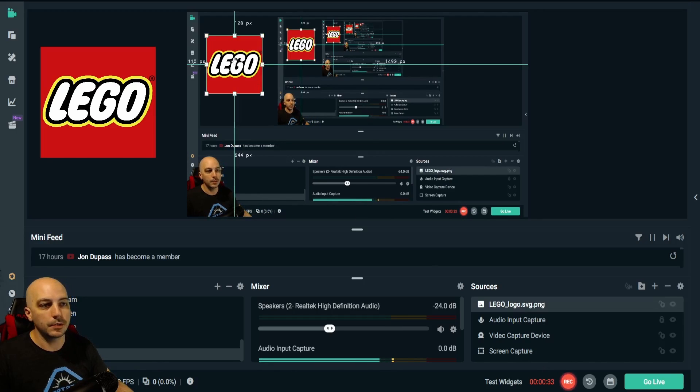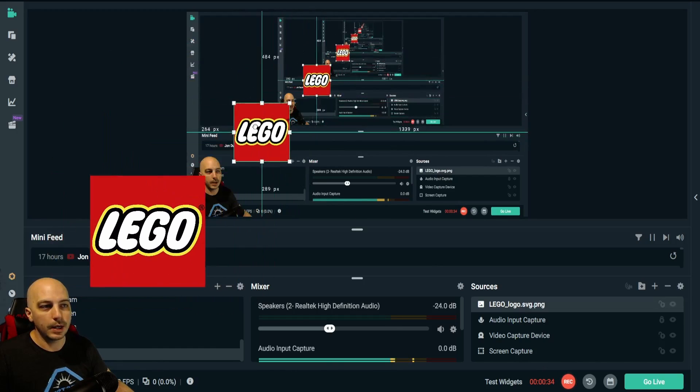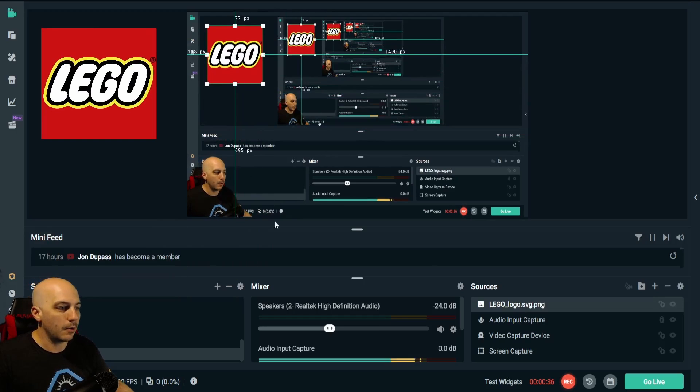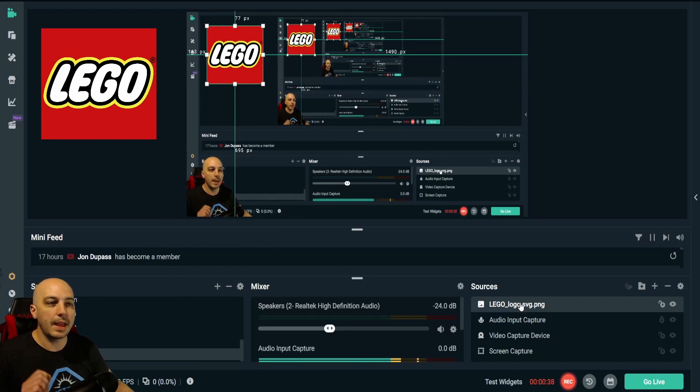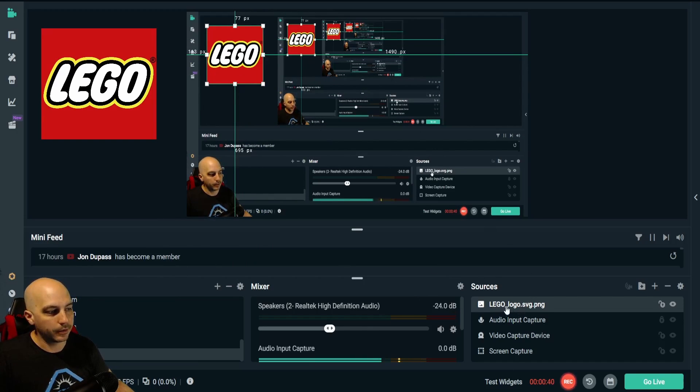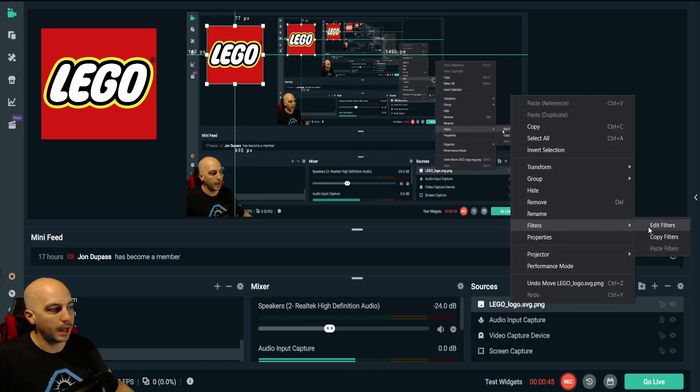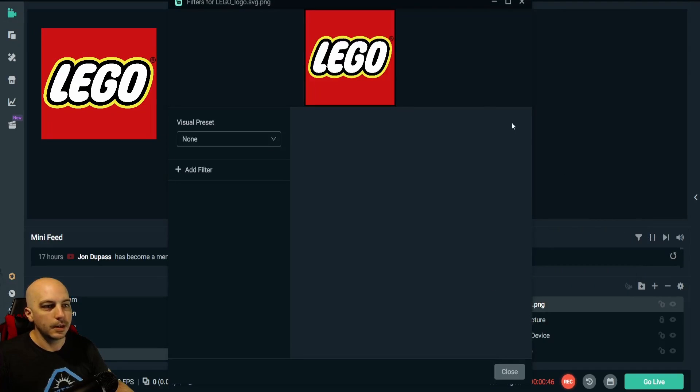We're going to use this LEGO logo right here. We want to get rid of that red background on it. Obviously right here is the image. We're going to right-click on it and go to Filters and go to Edit Filters.